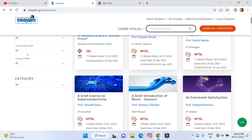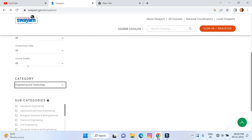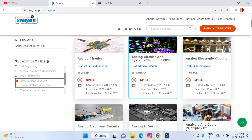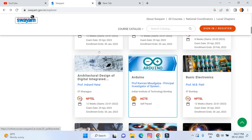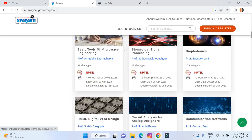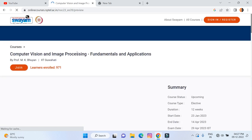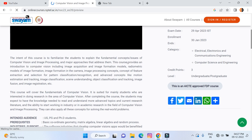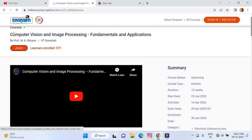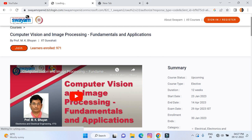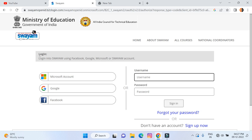I am going to enroll in one of the courses in the AICTE category. The course I want to enroll in is 'Computer Vision and Image Processing' — it is an FDP course. Just click on 'Join' and that will open the course.